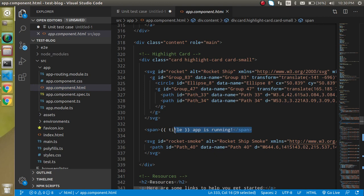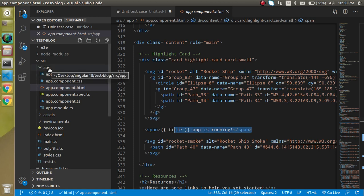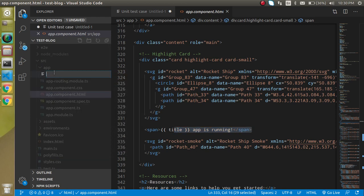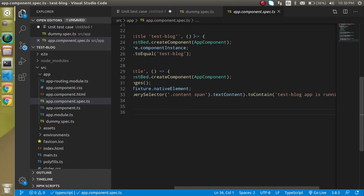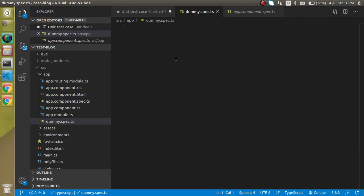Now let's see how to create a new file for test cases. It is not required to have a component — you can create a standalone spec file. Just create a file called 'dummy.spec.ts' and here we can write something similar to the test cases we just looked at.